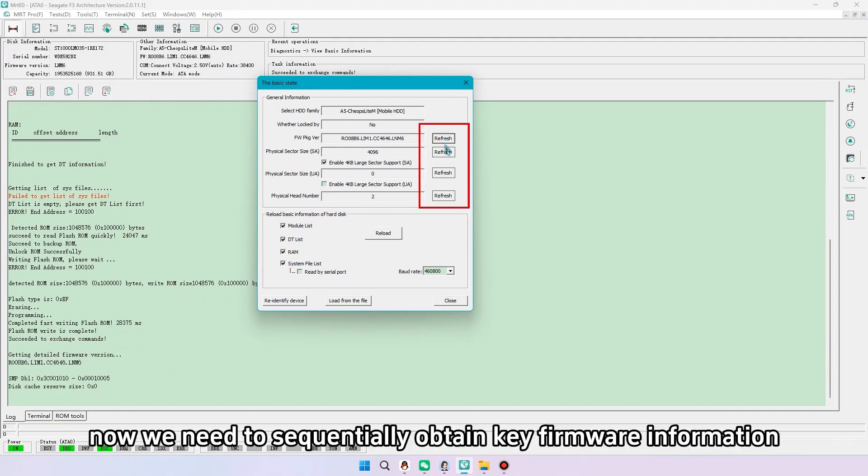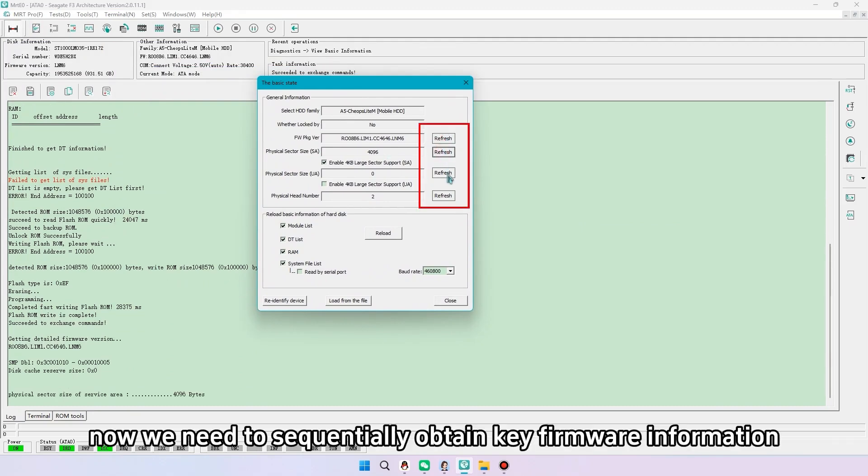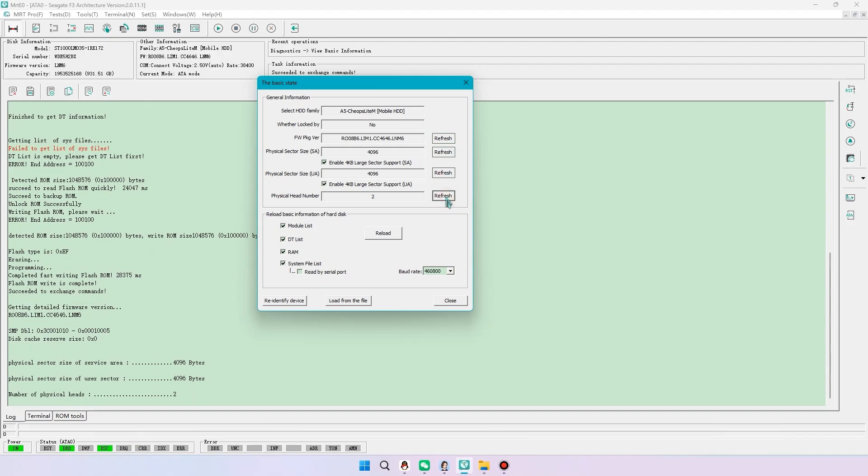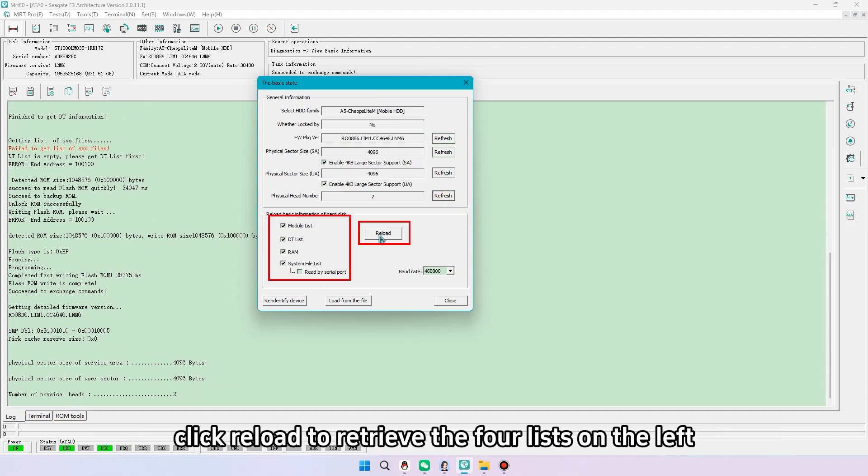Now we need to sequentially obtain key firmware information. Click reload to retrieve the four lists on the left.